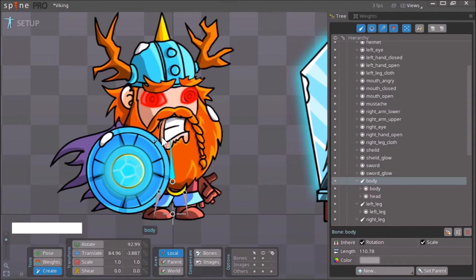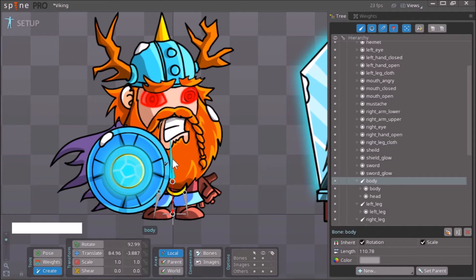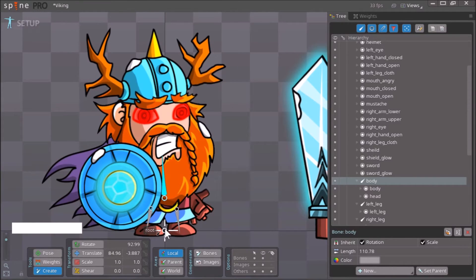Next I want to create the bone for the head. When we created the leg bones and the torso bone, we first selected the root bone because we wanted those bones to be children of the root bone. But for the head bone, we don't want it to be a child of the root bone — we want it to be a child of the torso bone, or the body bone.